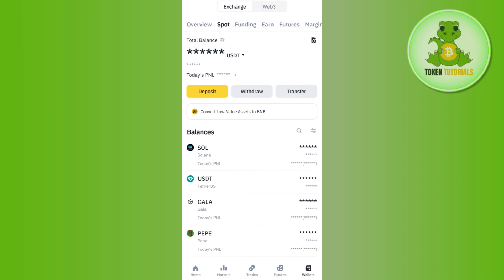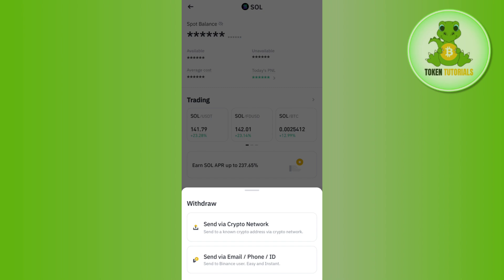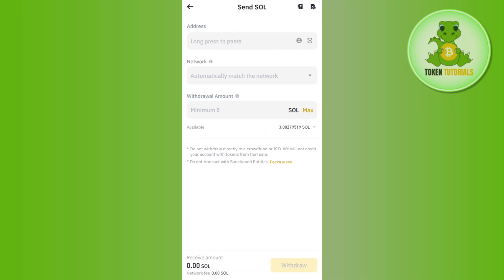In the account section, select Spot. Here in Spot you will be able to see your balance. Select Solana, as we selected Solana in the DeFi wallet. Tap on the Convert or Withdrawal option at the bottom, then tap on Send via Crypto Network. After that, paste the address we copied from the DeFi wallet, and in the network field select the Solana network.